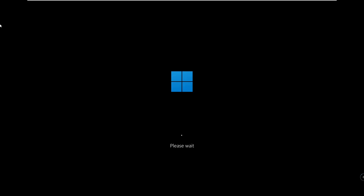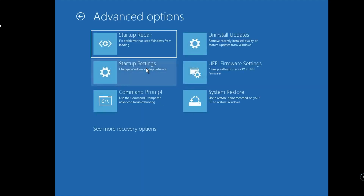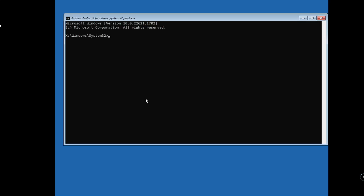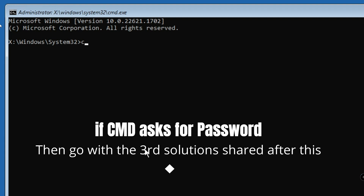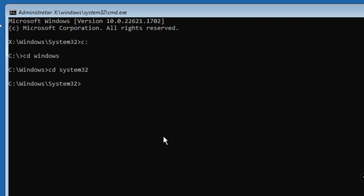Click Restart Anyway, then release the Shift key. The computer will come up in advanced options — you will see a 'Please Wait' screen and then a blue screen with advanced options. Click on Troubleshoot, then Advanced Options, then Command Prompt. Now type C: and hit Enter, then type 'cd windows' and hit Enter, then type 'cd system32'. Now we are in the System32 folder.